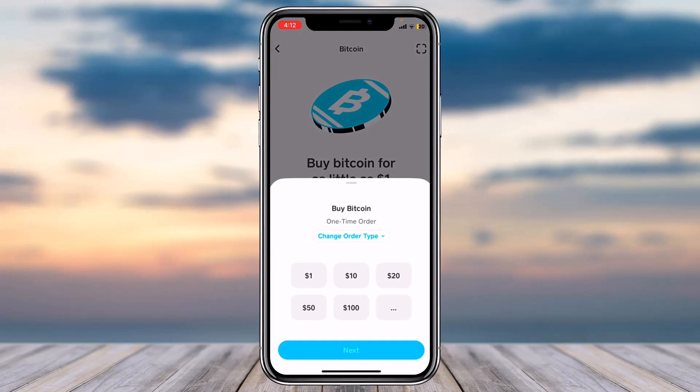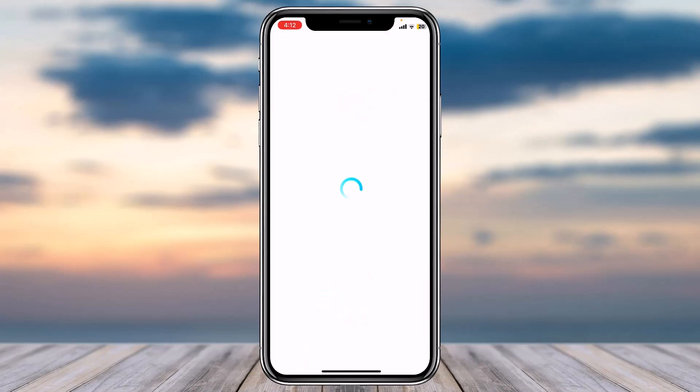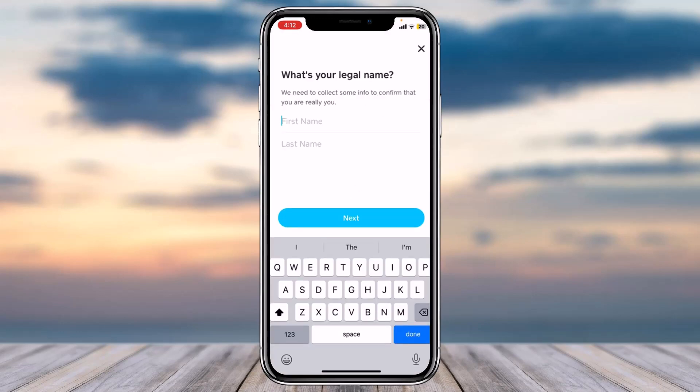Since we are here to verify our Bitcoin profile or our Cash App, you can simply choose whatever amount you want — since we are not actually buying Bitcoin, we are only here to verify our account.